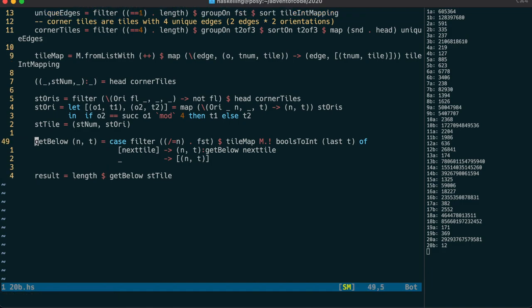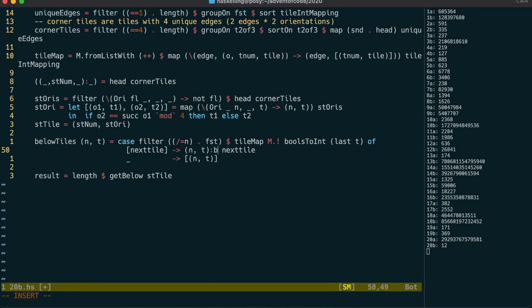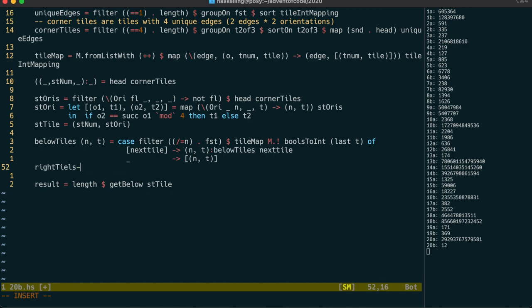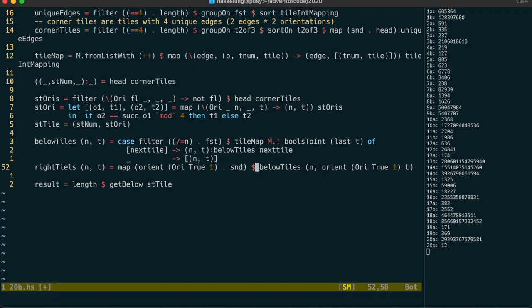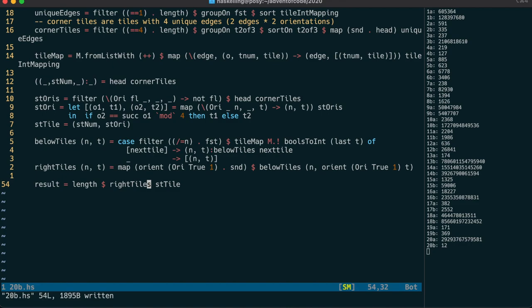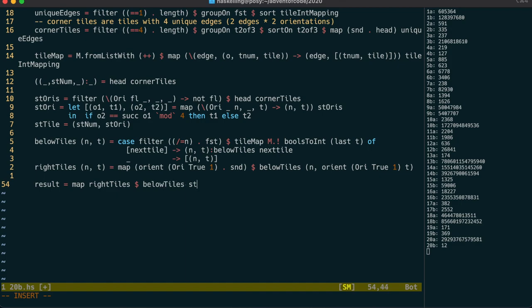After giving this function a better name, we can write a function to get the top row by getting the tiles to the right of any given tile. We do this by orienting the starting tile so that the right edge is on the bottom, calling below-tiles on it, then reorienting tiles so their bottom edges are back on the right — which turns out to be the same operation since it's effectively a transpose. The top row also has 12 tiles as expected. Getting the complete grid is now as simple as mapping right-tiles over our left-hand column. Let's take a look at that in ASCII.